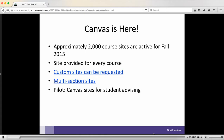If a course is not regularly listed by the Registrar, you might need a custom site. Custom sites can be requested — that's a link to the request form in the PowerPoint. We also have another request form if you have a multi-section course, such as a language or math course with multiple sections, where you want sections linked so you can push out content to all of them at once. There's a form for that linking as well, and it's linked in the PowerPoint.